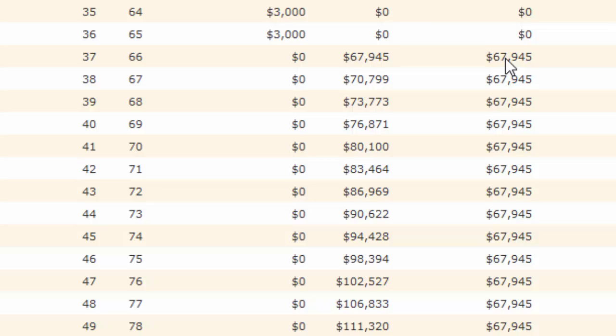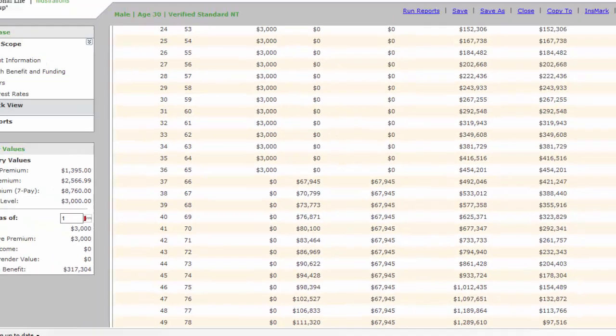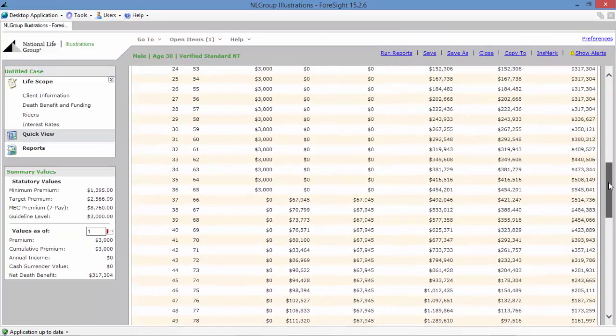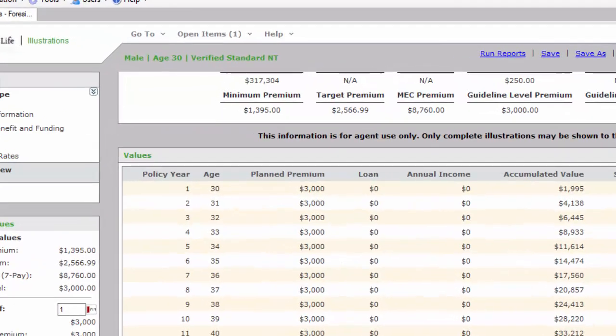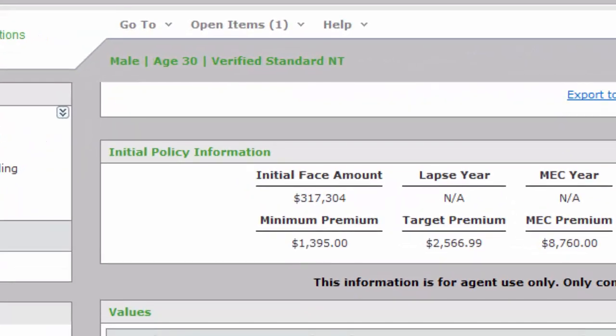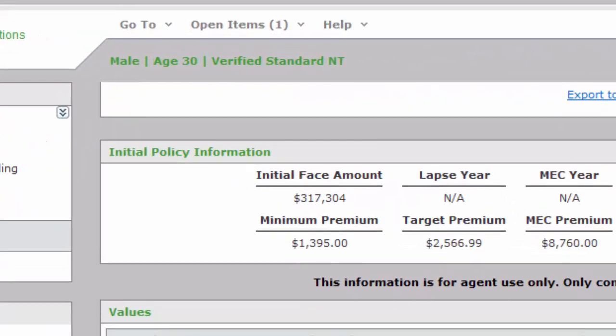At which they start to receive $67,945 a year from age 66 until they either die or hit age 120. Again, that's $67,945 income tax-free until they die or hit age 120. This is a run-of-the-mill illustration. The income numbers might be a little different from you based on your interest rates on your system, but the initial face amount should be $317,304.